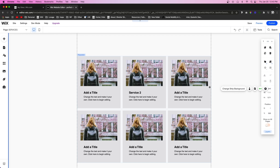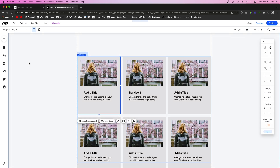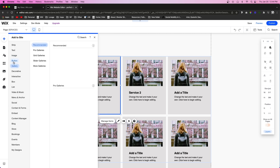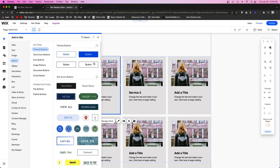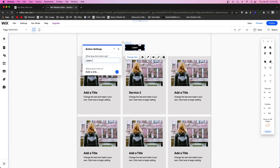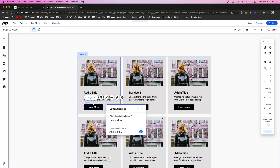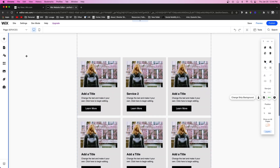However, if you have a lot more services or a lot of details you want to display about a specific service, you'll need to set up a database. Before we set up the database, let's expand the repeater a bit and add a button. We'll grab a button from the add panel, pull it onto the page, change the text to 'Learn More,' and pull it right into the repeater.